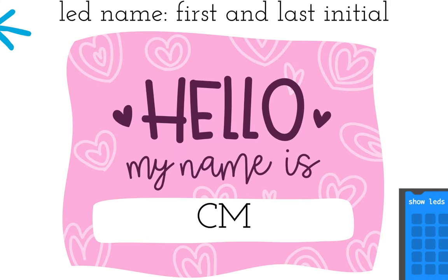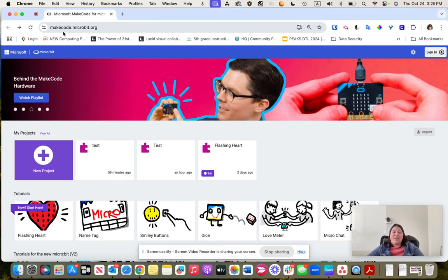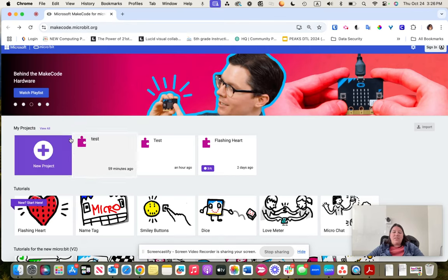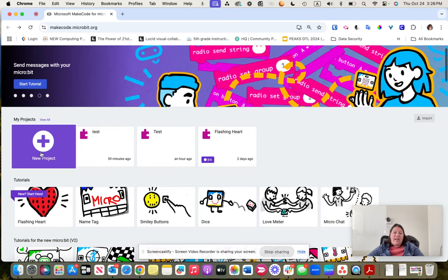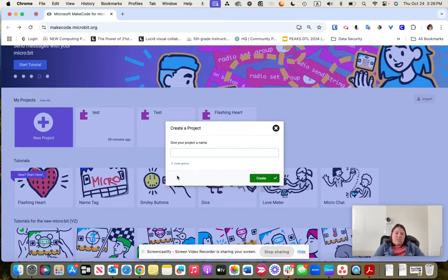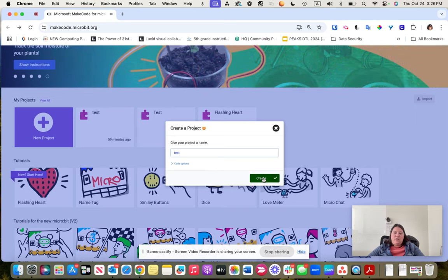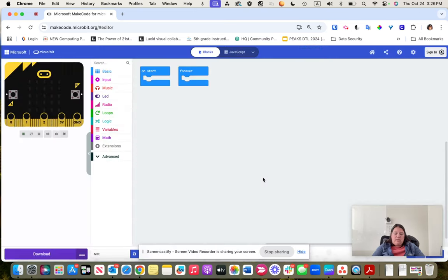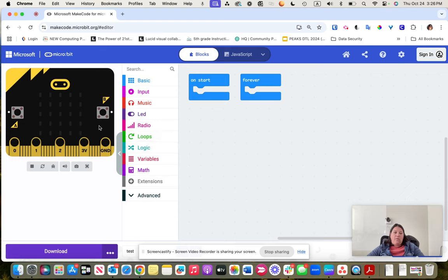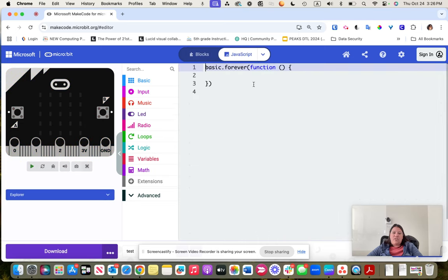The first thing we're going to do is program our LEDs to display our initials — my name is Chandra Martz, so I'm going to do the initials CM. Go to makecode.microbit.org, create a new project, name it, and hit create. Notice it takes you into micro:bit — on the left are features, in the middle is the toolbox, and on the right is your workspace. On the top you have blocks and JavaScript, and you can switch back and forth to see those processes.